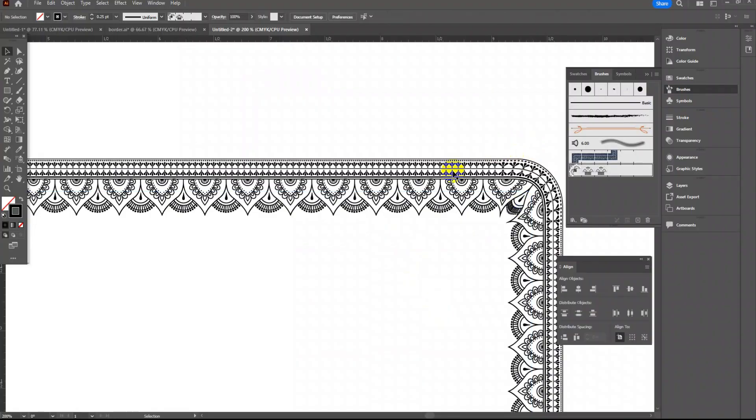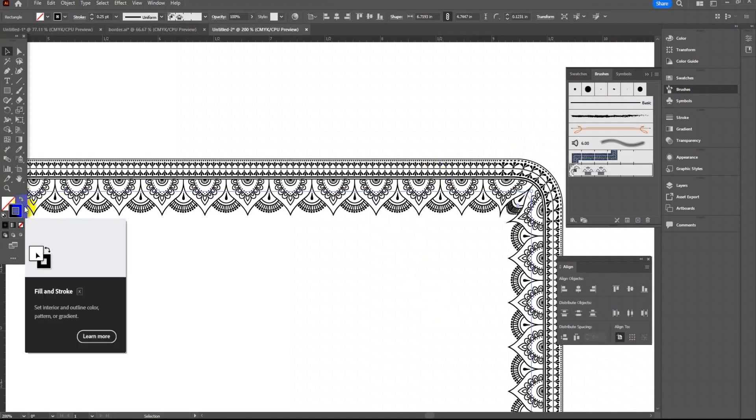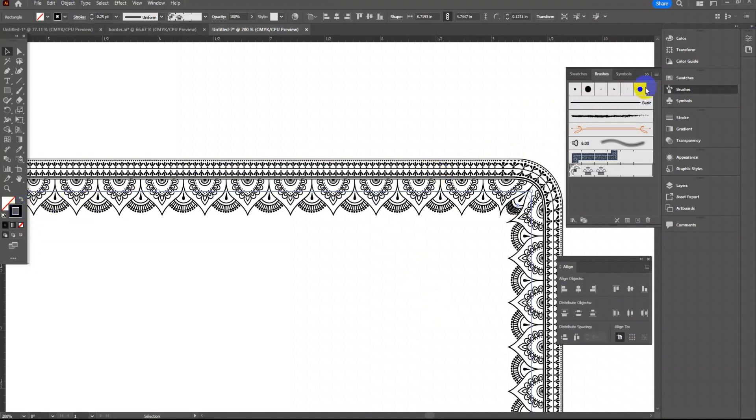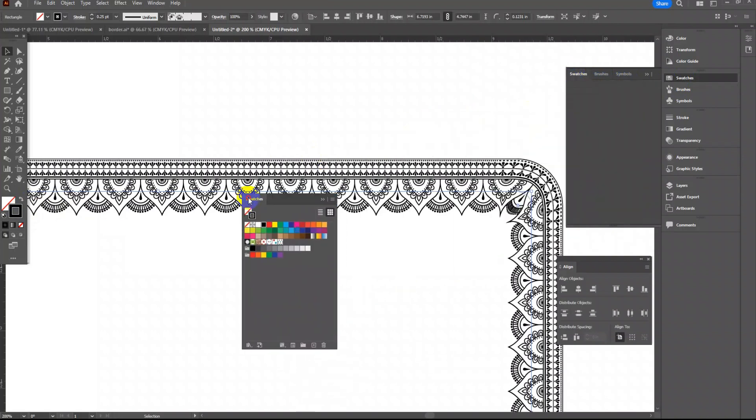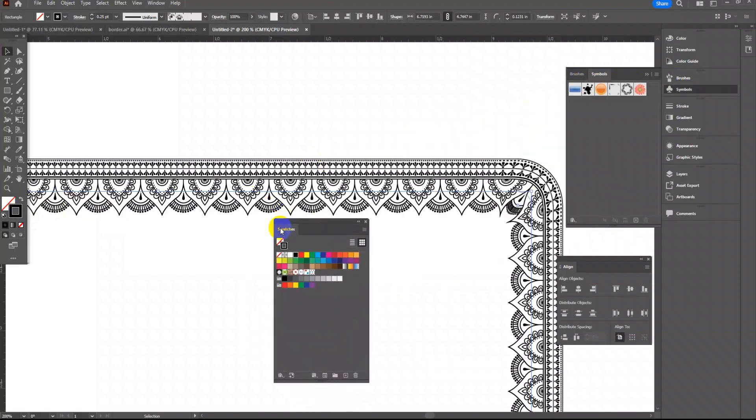You can also change the border color by changing the stroke colors. Our border design is ready.